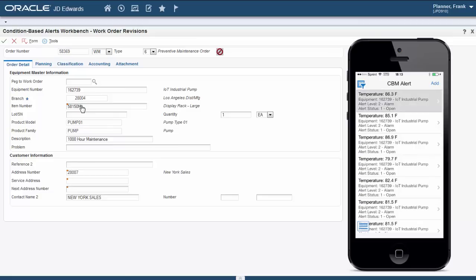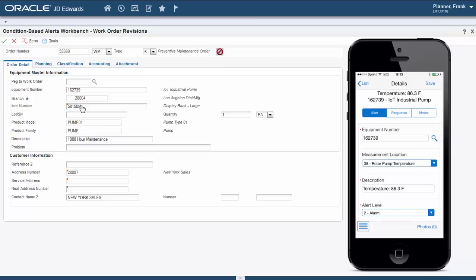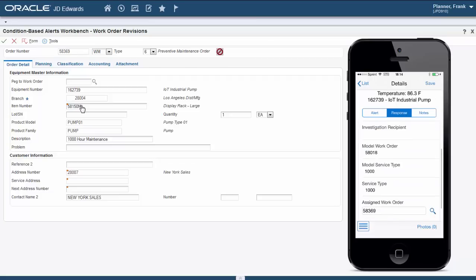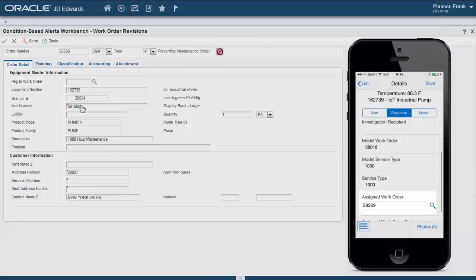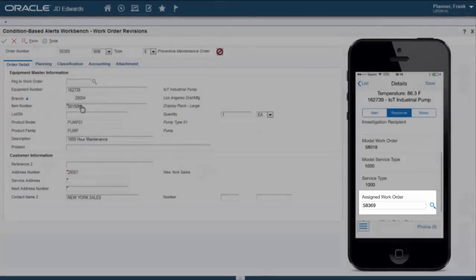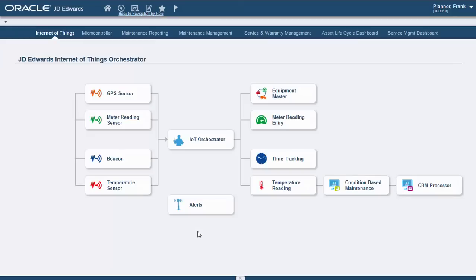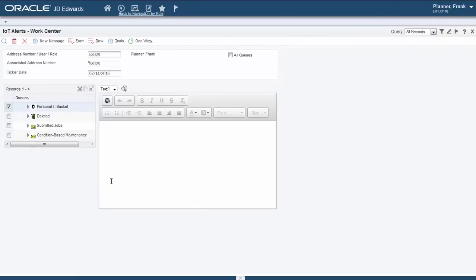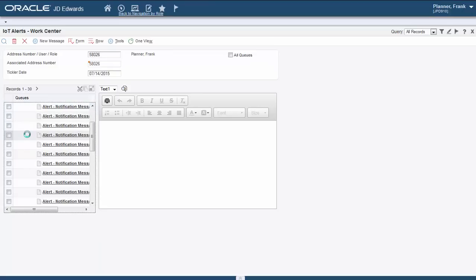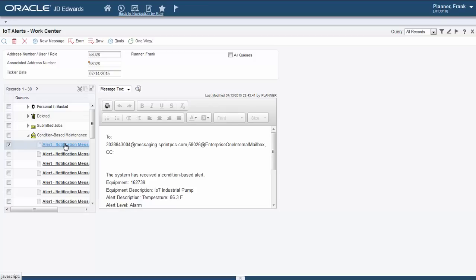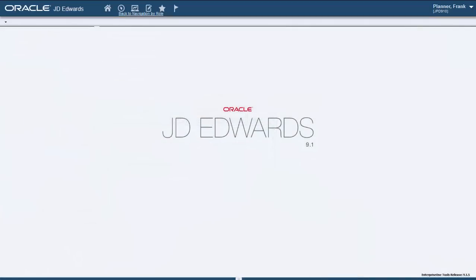And just as with the previous cases we can check our mobile apps for real-time updates. Lastly we can check our workflow that was submitted. Thank you for watching this demo on the JD Edwards IoT Orchestrator.